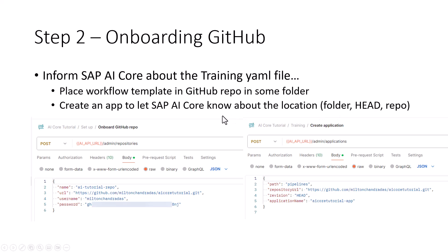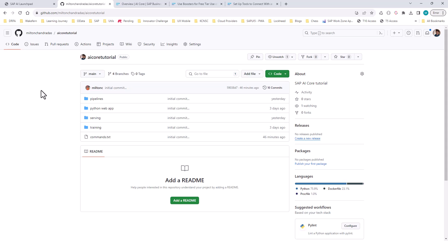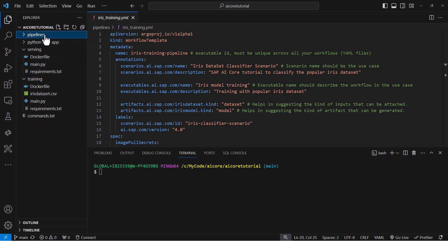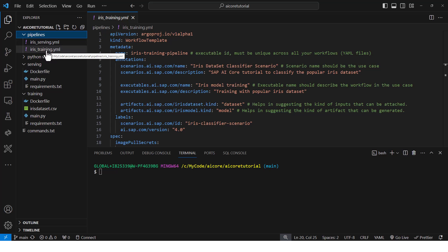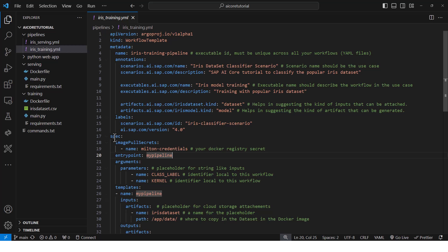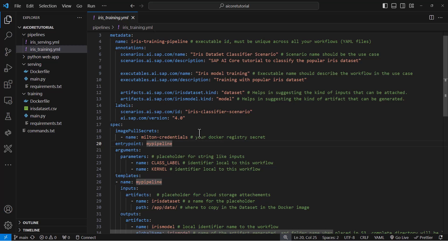Let's see all this in action and continue with the training phase. I have a GitHub repository — I'll put the link in the video description, so go ahead and clone it. Once you clone it, you will see there is a pipelines folder. Because this is the finished product, it has both the serving and the training YAML file, but for now just assume you only have the training.yaml file. This is the file we have seen before, with the metadata section and the spec section.